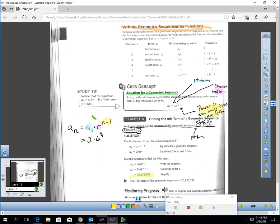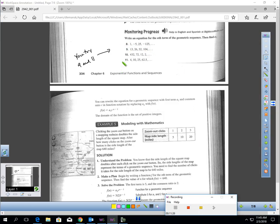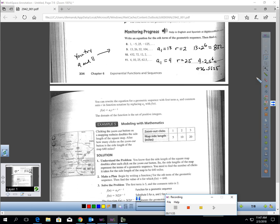So it should be easy for you to write an equation for a geometric sequence. What I would like you to do is pause the video and try 9 and 11 here. Try it.